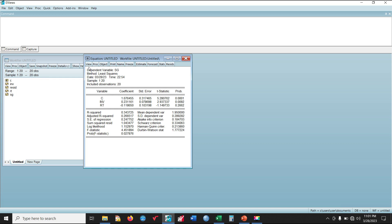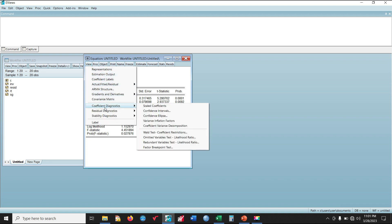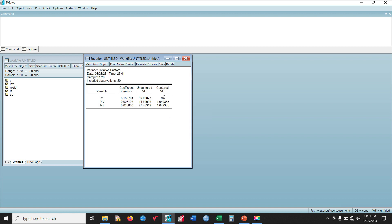For post-estimation diagnostic tests, first we can conduct the VIF multicollinearity test. Click View, then select Coefficient Diagnostics, then scroll down to Variance Inflation Factors. Looking at the centered VIF values, they are all less than 10, which shows there is no multicollinearity among the independent variables — also confirming what we captured with the correlation matrix.